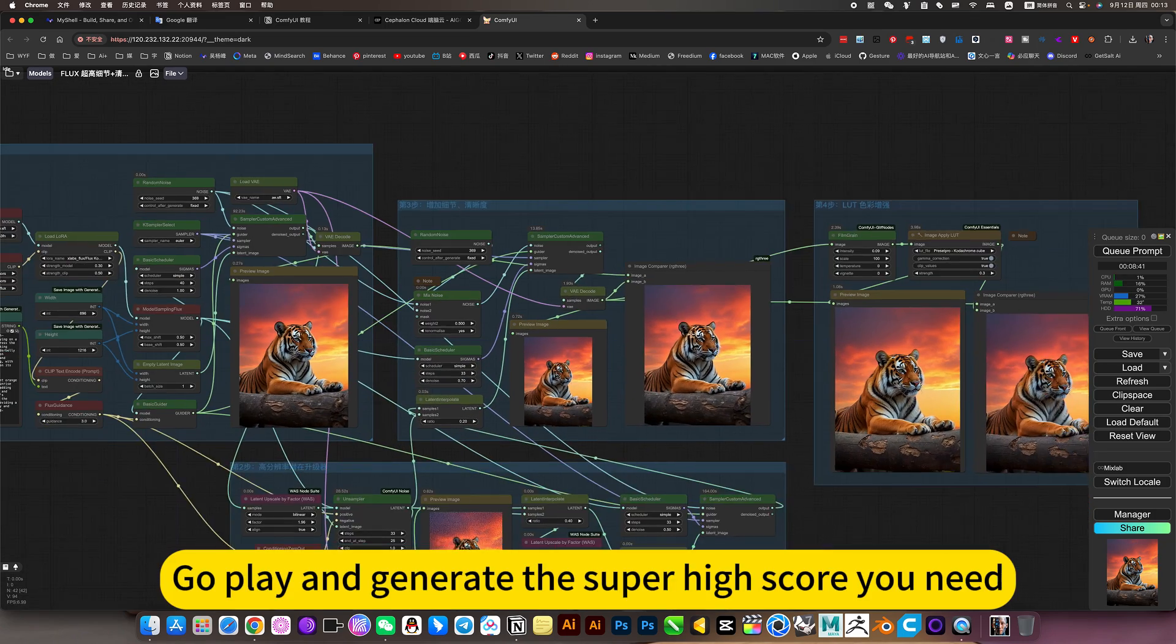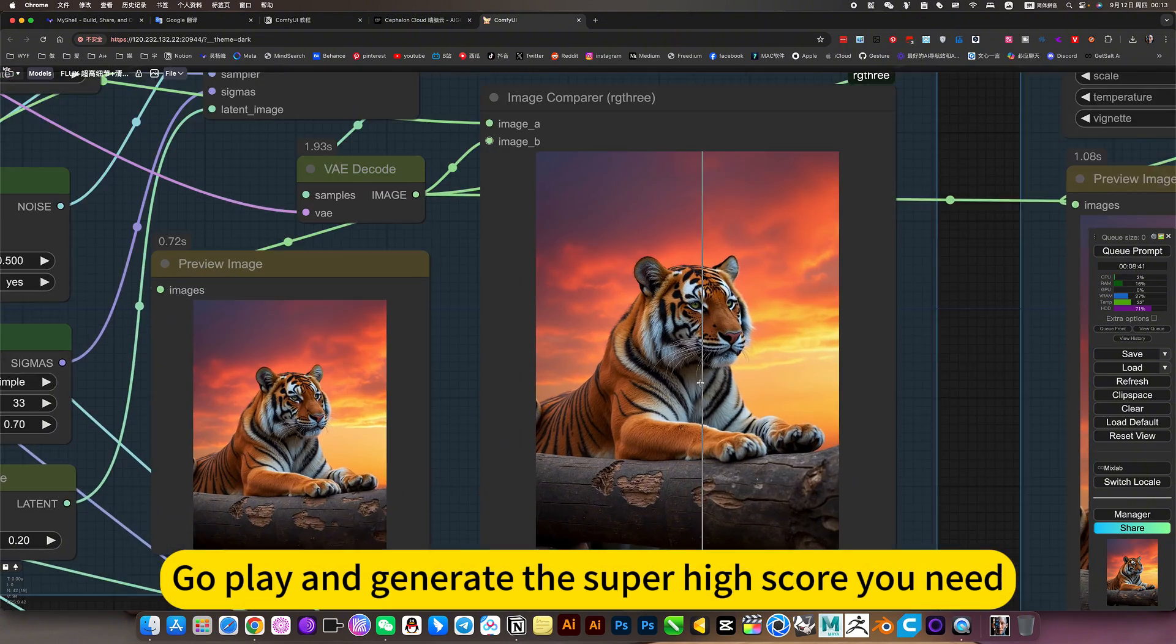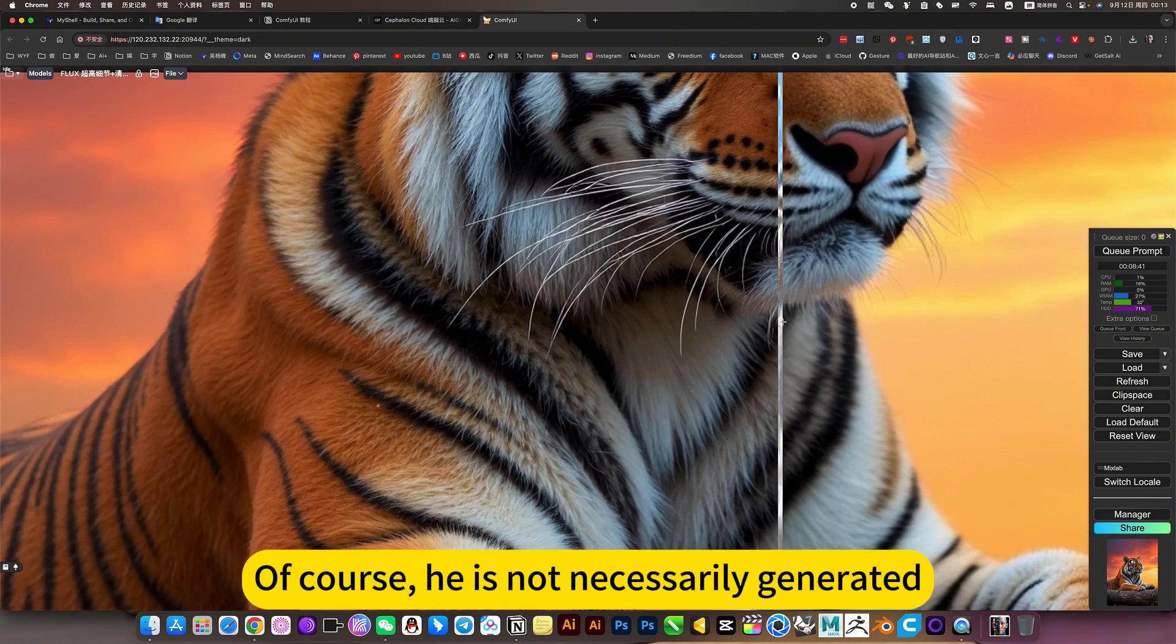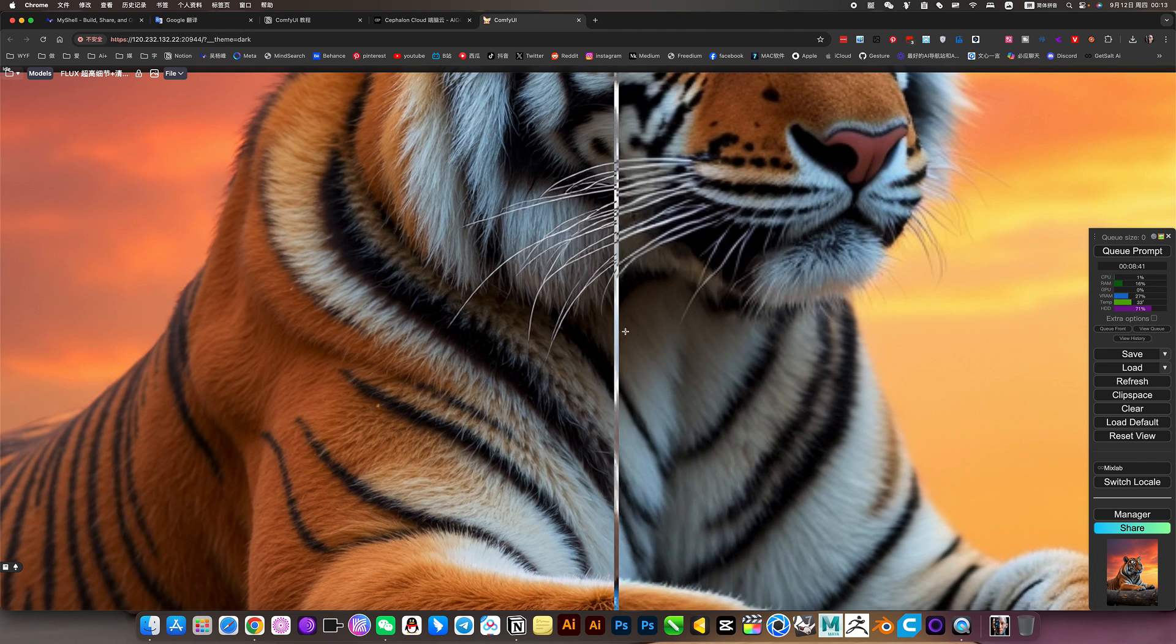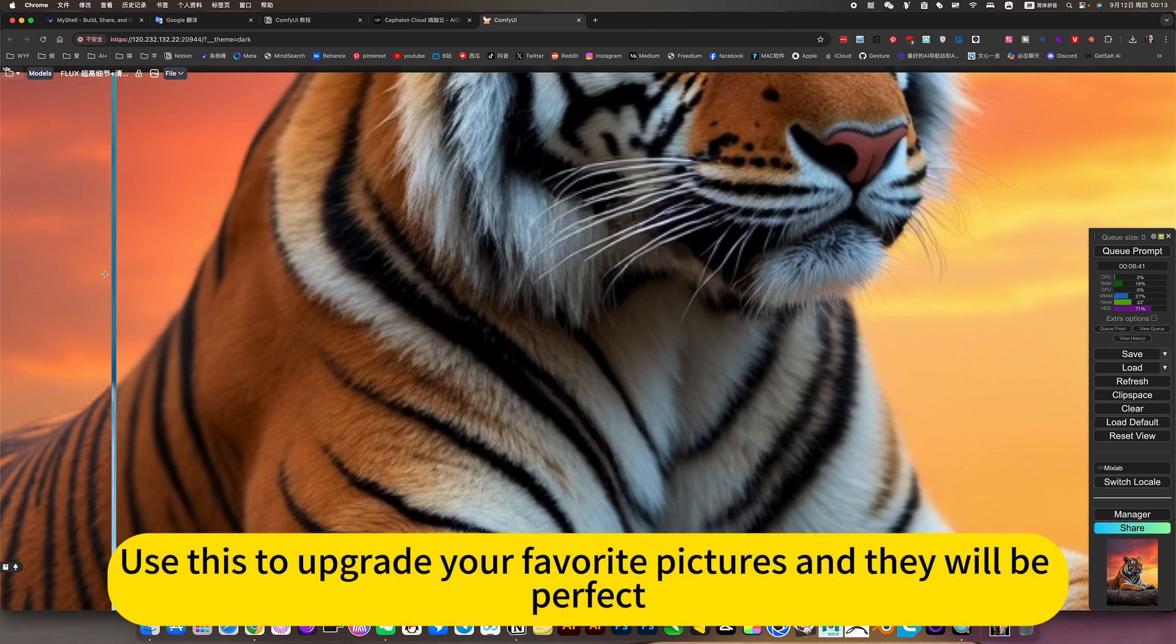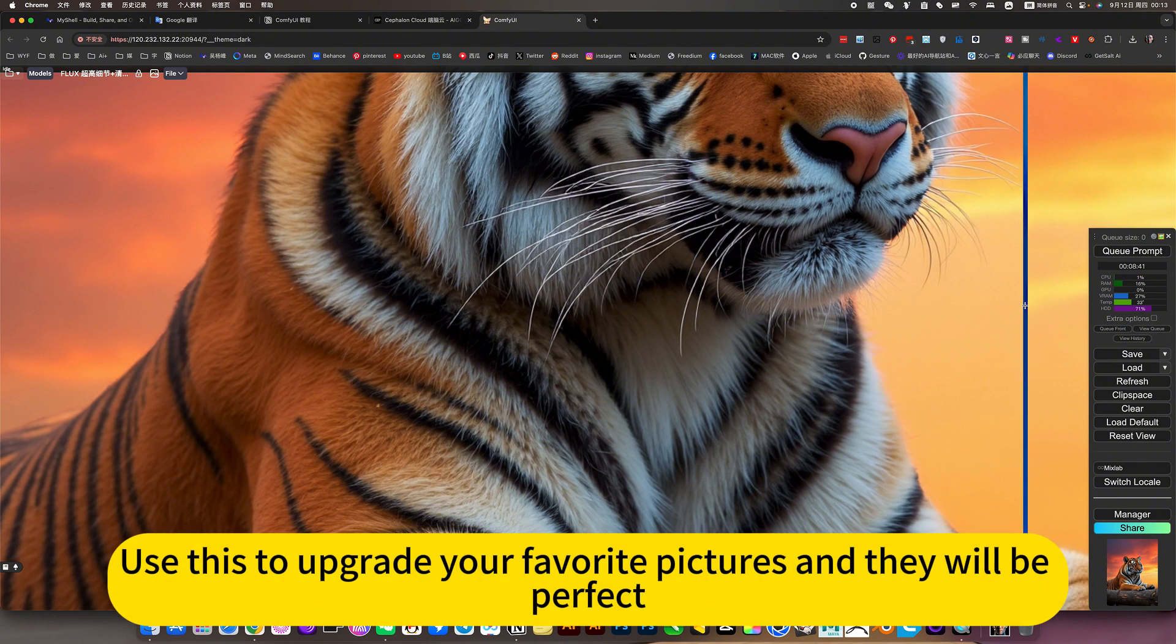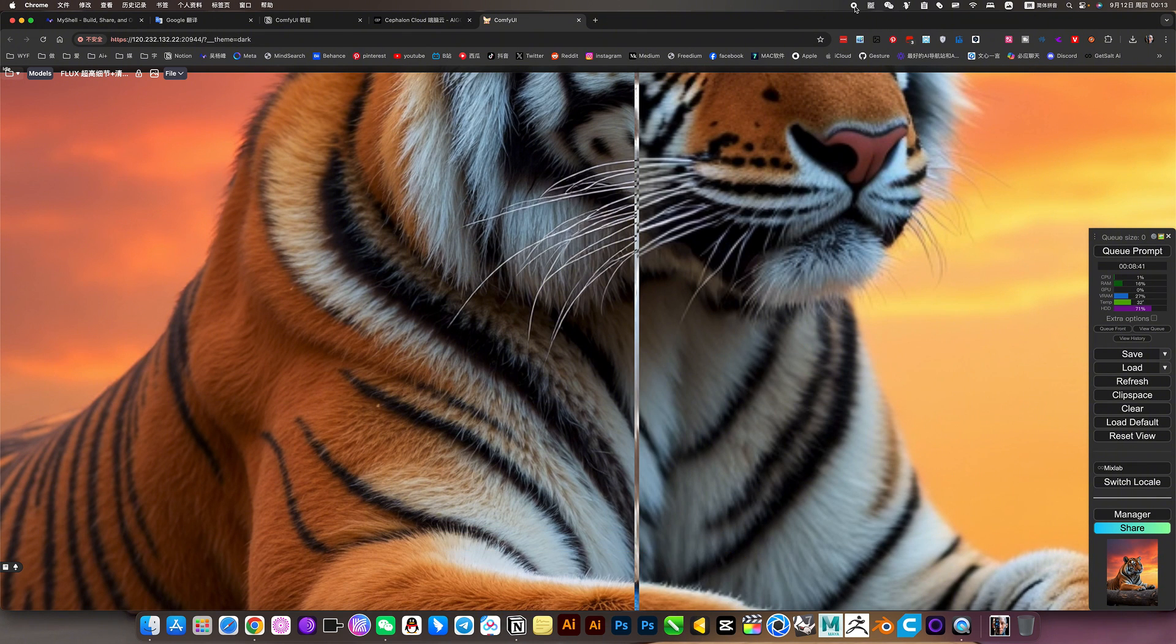So everyone, go play and generate the super high score you need. Of course, he is not necessarily a generator. You can also use the image. Use this to upgrade your favorite pictures and they will be perfect. Okay. Let's go play.